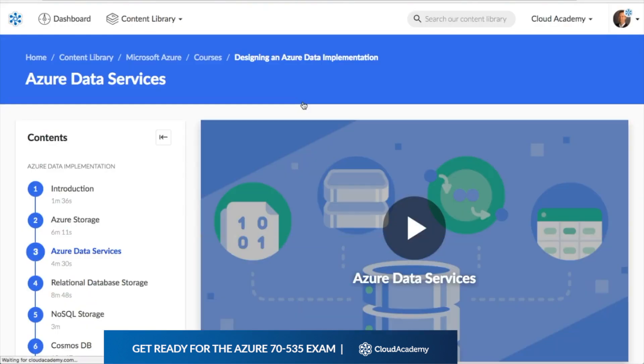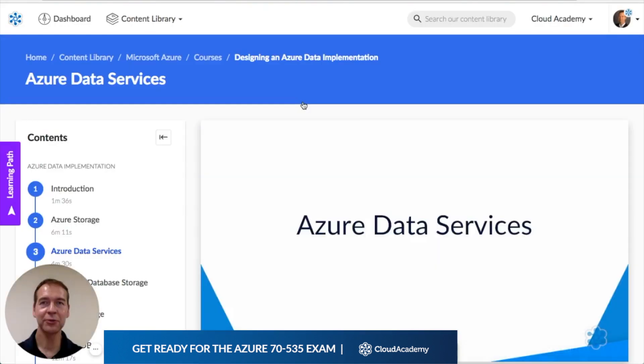It covers Azure storage, relational databases, NoSQL data stores, and lots of specialized data services.